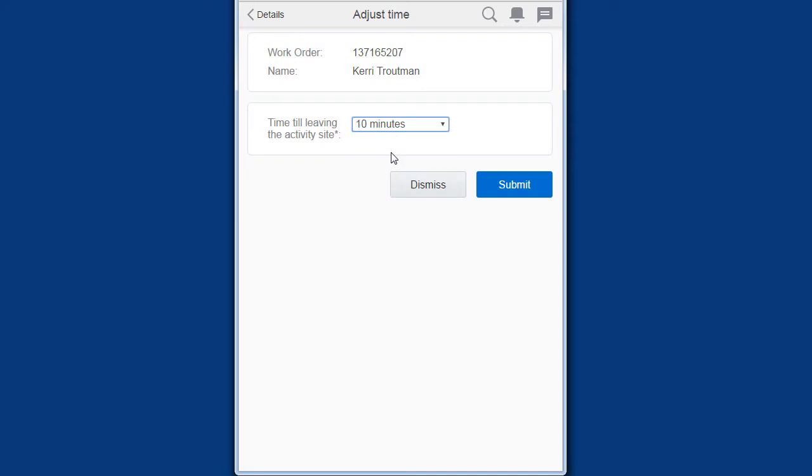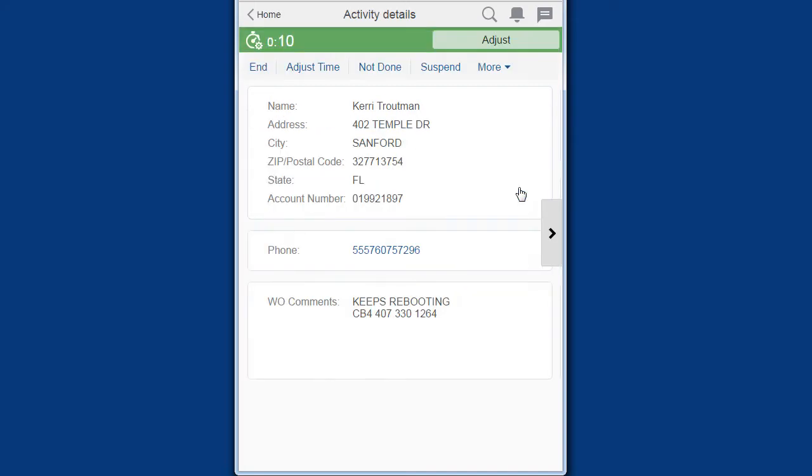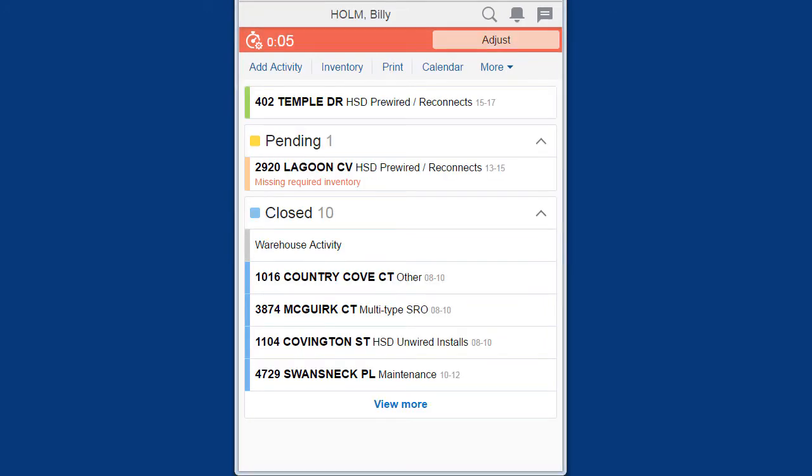The countdown timer changes based on your adjustment. The timer is green until the time remaining is 5 minutes, then it turns red.